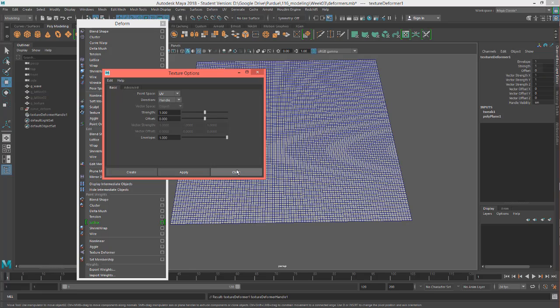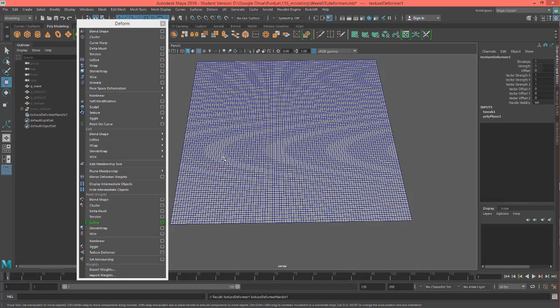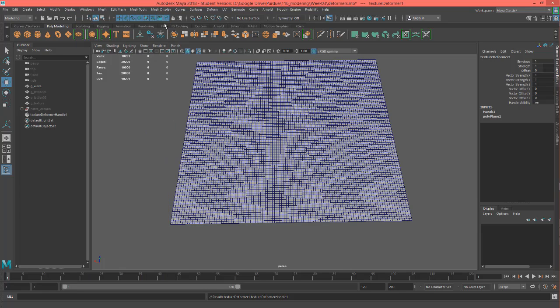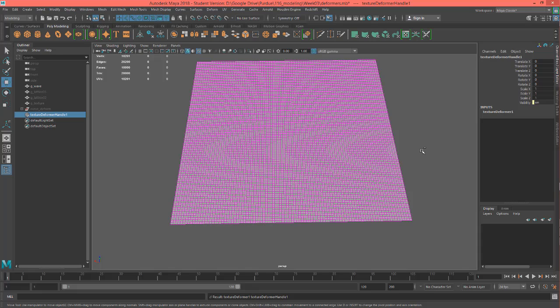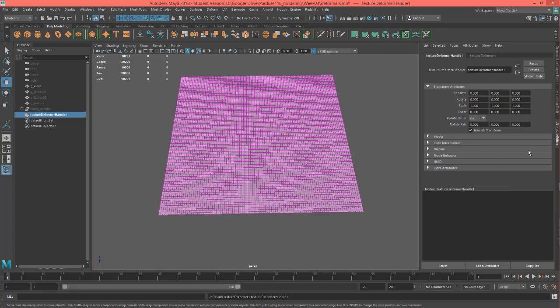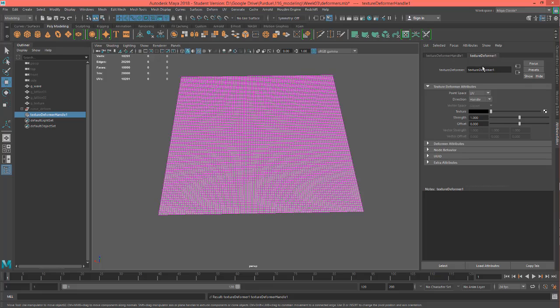So I'm going to hit apply and let's hit close. Now I can close this and I'm going to need my attribute editor. So Control A for my attribute editor, and I want to be in my texture deformer tab right here, and I can go ahead and drop a texture in here.